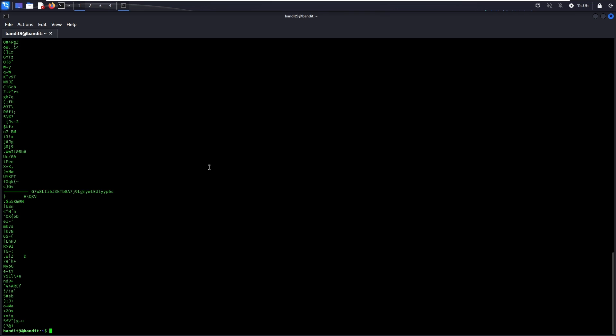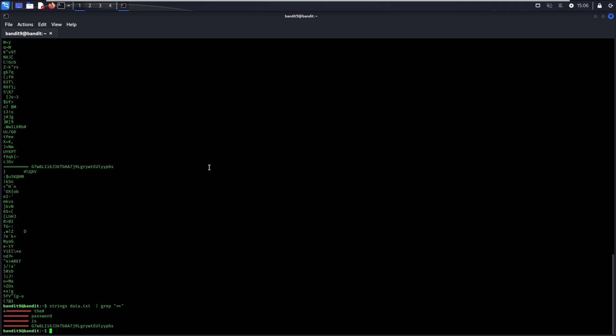Since the level goal mentioned that the password is preceded by several equal signs, we shall grep for two equal signs. There you go. This is the password to go to Level 10.